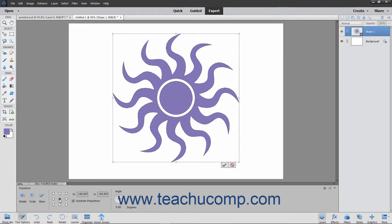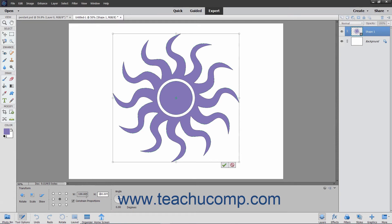You can also scale the image by changing the width and height shown as percentages within the W and H fields provided in the tool options bar. If you check the constrained proportions checkbox and then change one of these percentages, the other percentage will change to keep the current proportions.